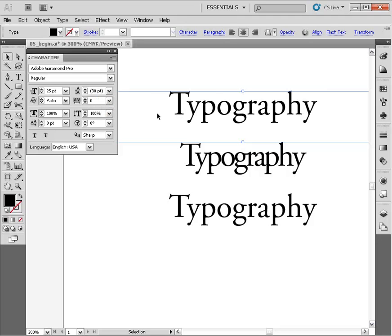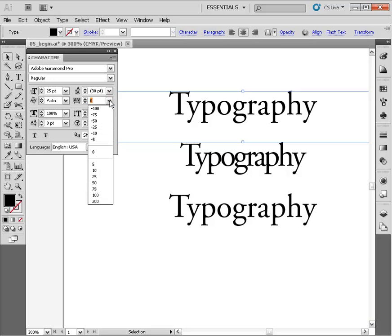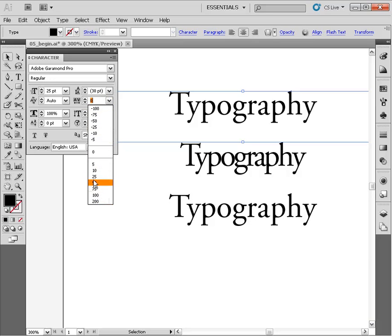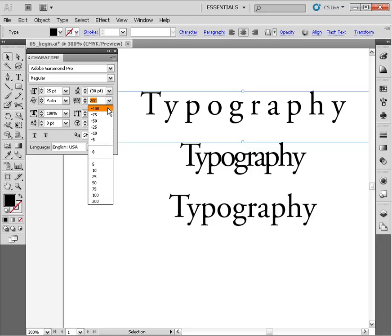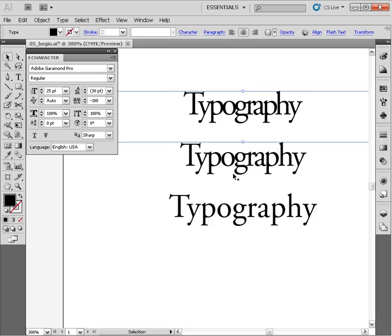Let me just set this to zero, and you can adjust that by clicking on this arrow. You can select one of these positive preset values or one of these negative preset values. We were at 300, so let me choose 200. You'll see we space this out.